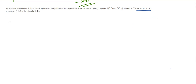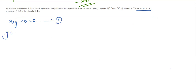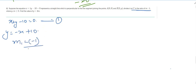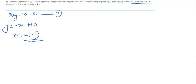Let's take x plus y minus 10 equals 0 as equation 1. Putting it in slope-intercept form, the slope m1 is equal to minus 1.